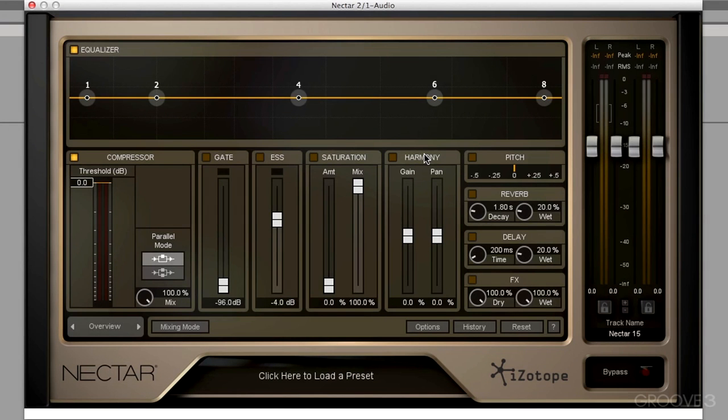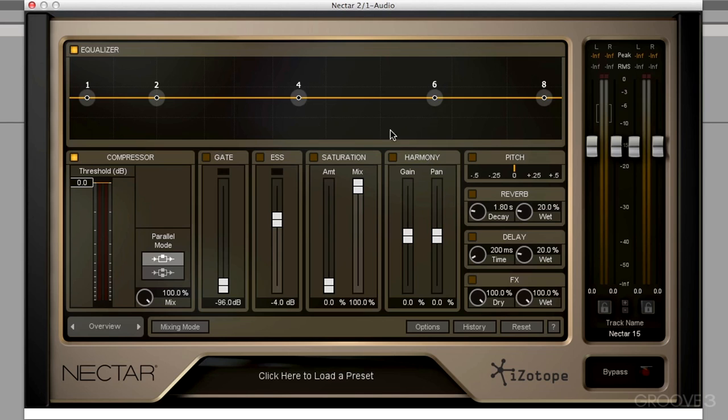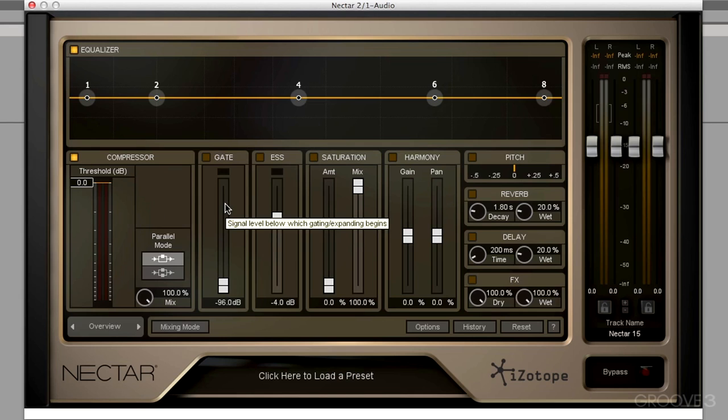We also have a full-blown pitch editor module. And with the harmony and pitch module comes the ability to detect the key that the vocal is singing in. It's a really quick way to figure out what key we should be tuning our vocals to or what key we should be adding harmony in. We also have some effects and we have this overview panel.